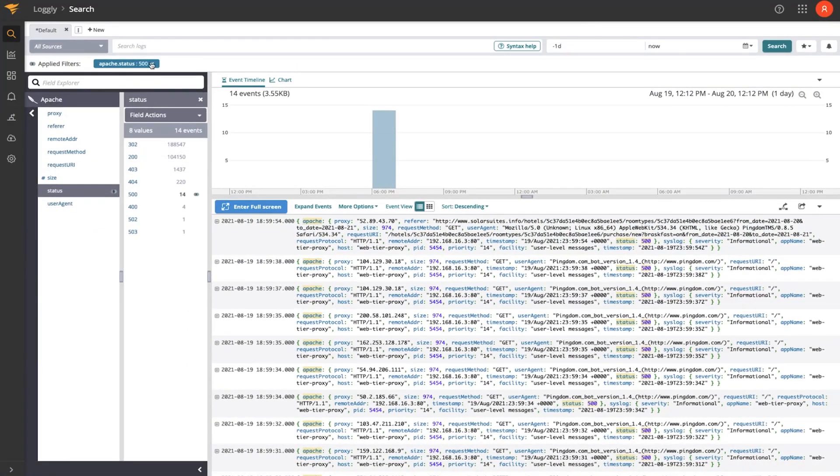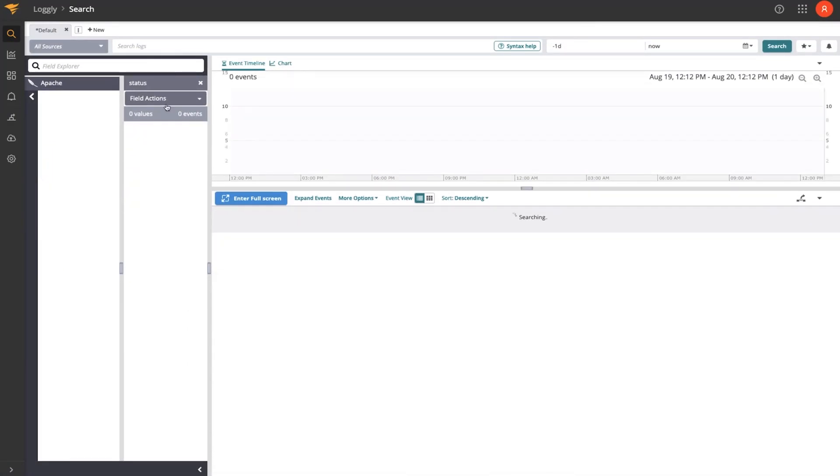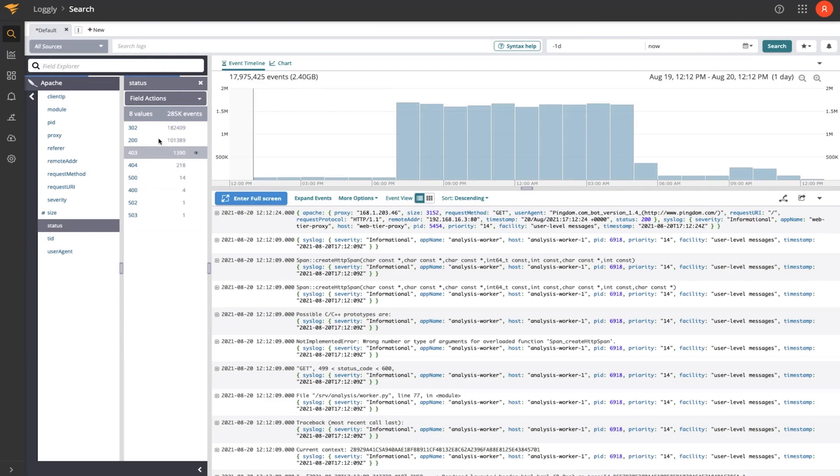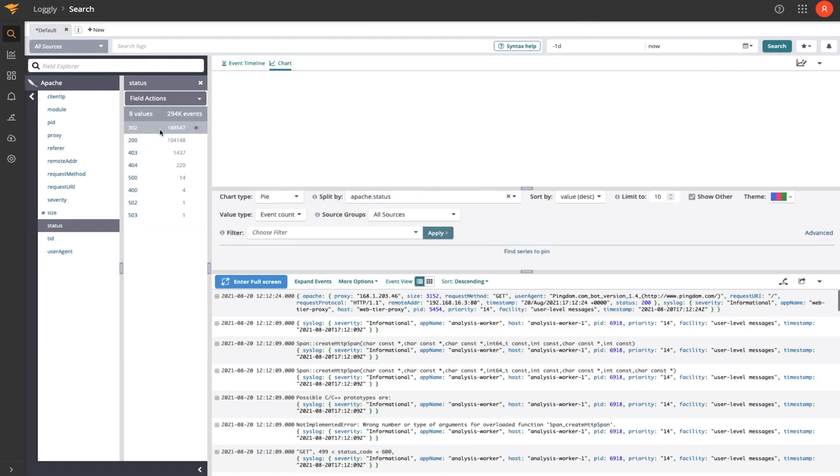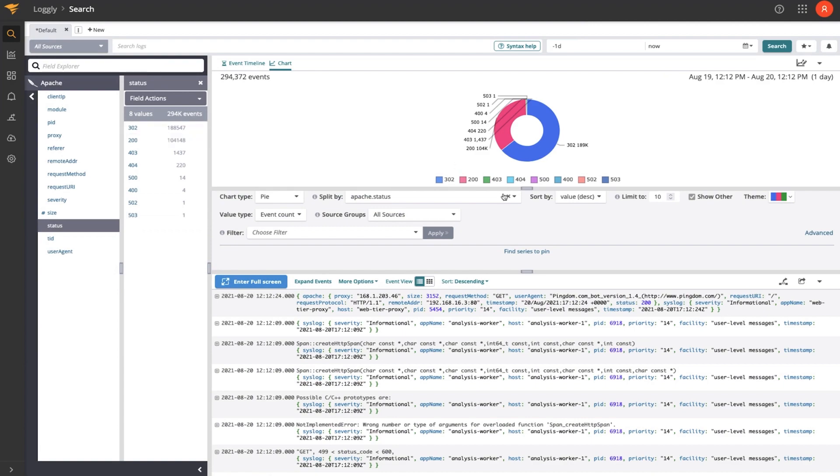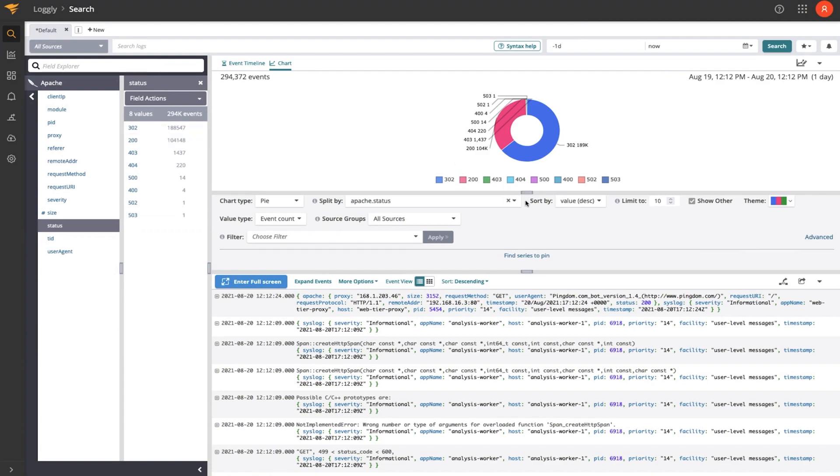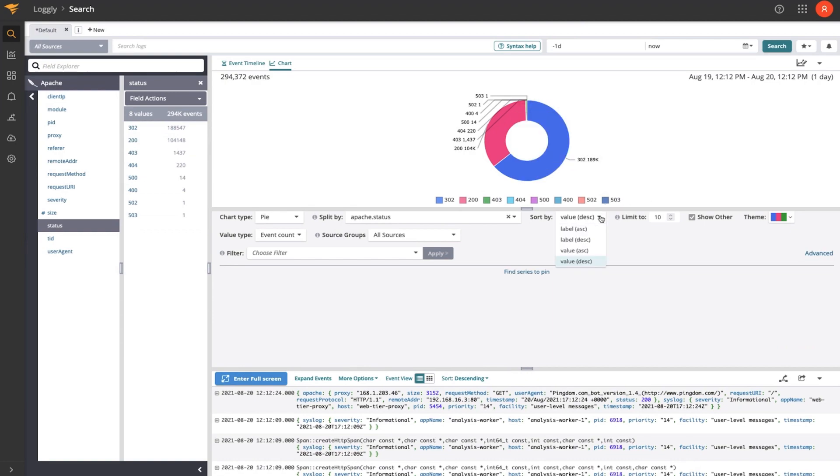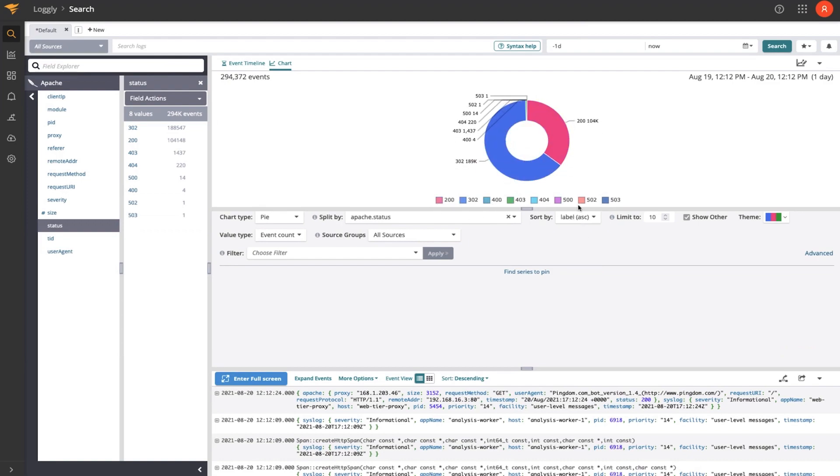Maybe what I'm more interested in is understanding the distribution of status codes. So I can use a field action to do that and visualize those events as a pie chart, which helps me understand how many of each type of event we've seen displayed on a chart like this. And I can sort this by ascending to make it a little bit easier to read. So my 200s, everything's good, all the way up to my 500s, where something's going wrong internally in the web server.